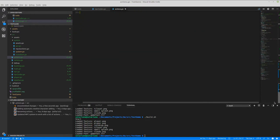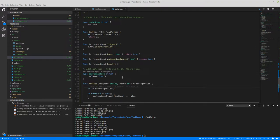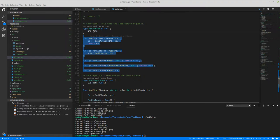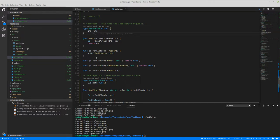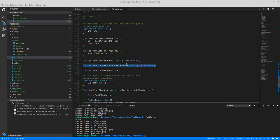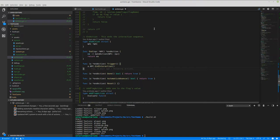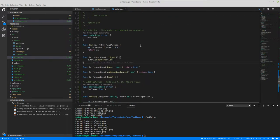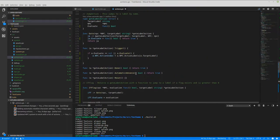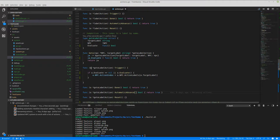In order to create a new action, I just define a struct — it doesn't have to have any actual data inside. But the associated functions must include trigger, done, automatic advance, and reset. Automatic advance basically determines if the event should automatically kick forward when you get to it. For example, setting a flag — you don't have to trigger it, it should just automatically move forward. Same with jumping to a label.